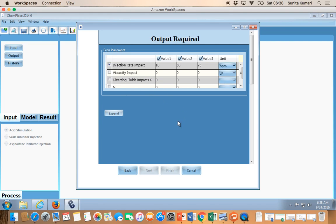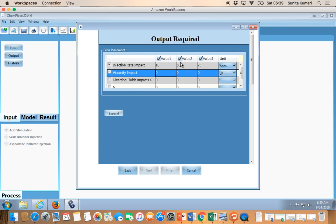The fifth page is the Output/Sensitivity page — specify what sort of sensitivity you want to perform. If you want a sensitivity on pump rate, choose different pump rates to see how placement changes with pump rate. Similarly you can do a sensitivity on viscosity. If non-Newtonian diverters such as gels or cross-linked gels are used, you can choose their properties — the K and n parameters for non-Newtonian fluids come from core fluid data. For now we will only look at the injection rate impact.